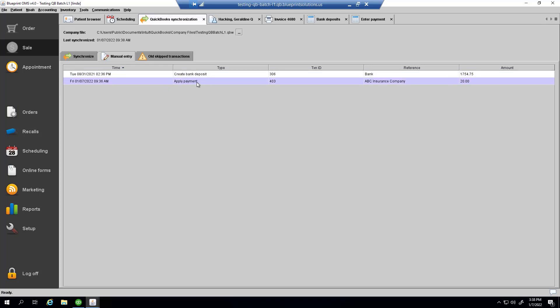In this case, I would need to create the invoice to apply the payment to and also apply the payment to the invoice.